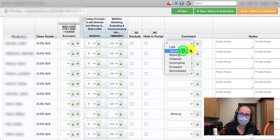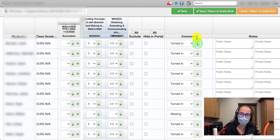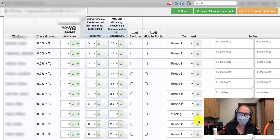All the rest of my students have done it, so I'm going to mark those as being turned in. If I click once on the green arrow, it will fill in all the blanks. If I were to double-click on it, it would overwrite the missing flag.